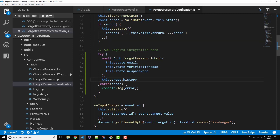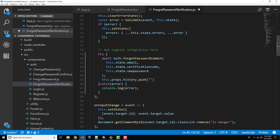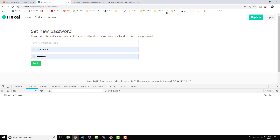Once that returns, we're going to want to redirect to the change password confirmation page. So this is a three step process here — this.props.history.push, and we're going to redirect to '/change-password-confirmation'. So the user will first enter their email, get the verification code in their email, get redirected to the forgot password verification page, enter in their confirmation code and new password, and then finally land on the change password confirmation screen. Let's go ahead and save our file, go back to the browser and try this out.